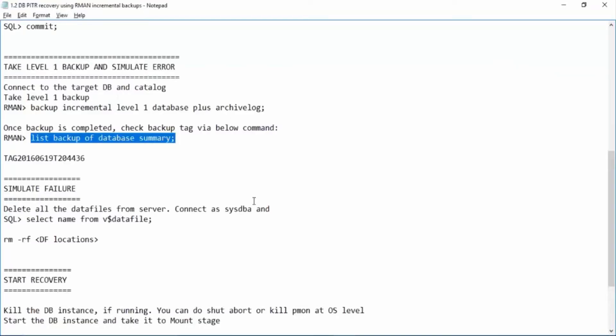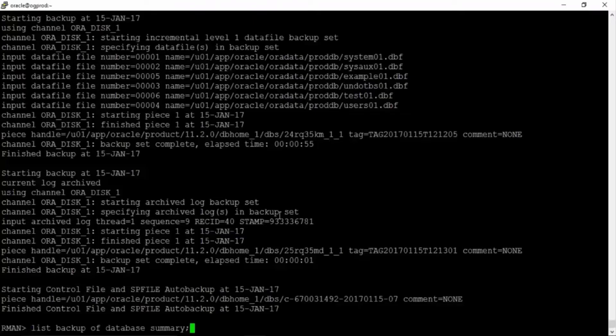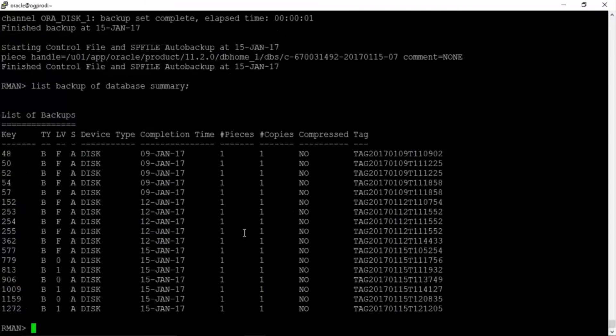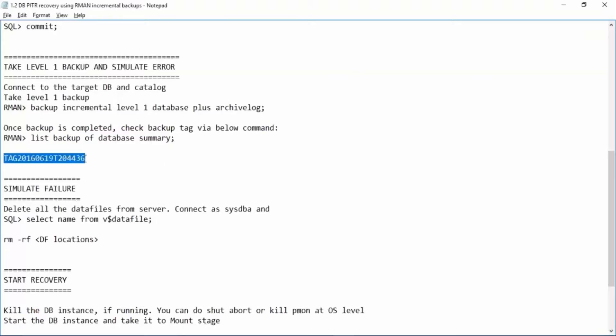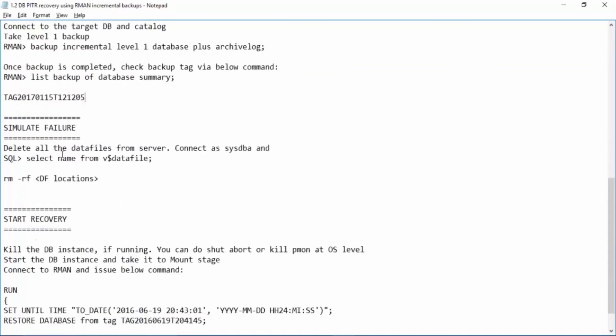Let us check the backup tag. So for this L1 backup, this is the backup tag. Just make a note of this backup tag.